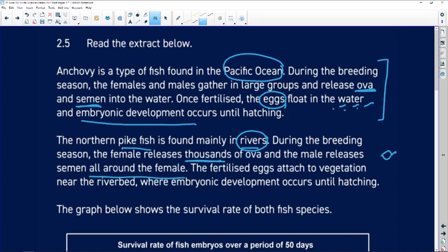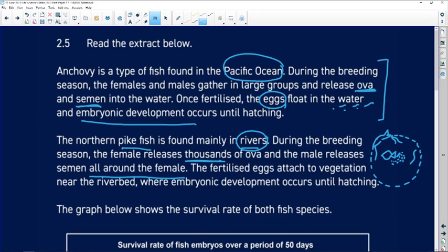Here we have the female fish producing thousands of ova, and the male fish swims around the female releasing sperm as he moves around her. The fertilized eggs then attach to vegetation, because this is a river environment.